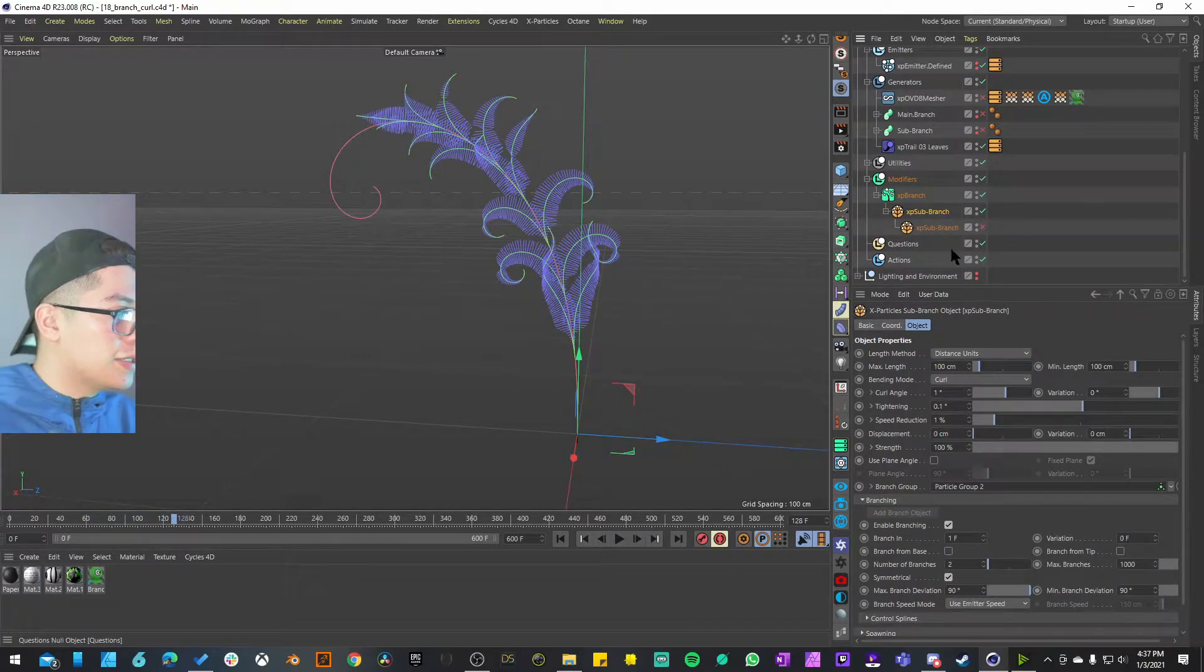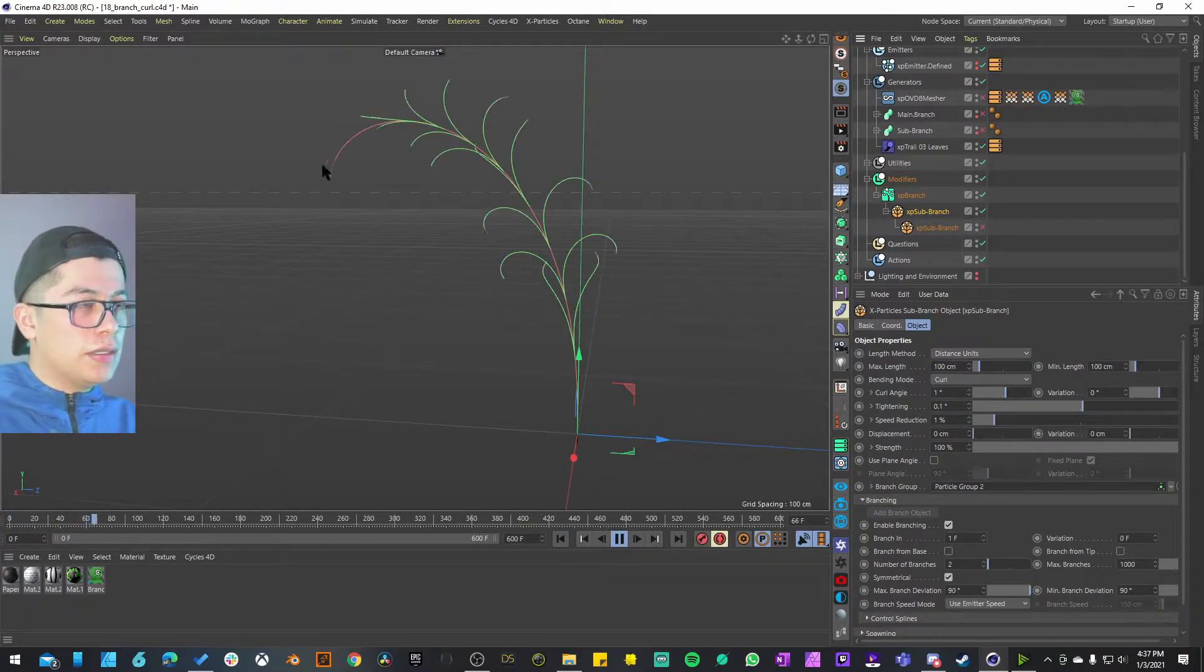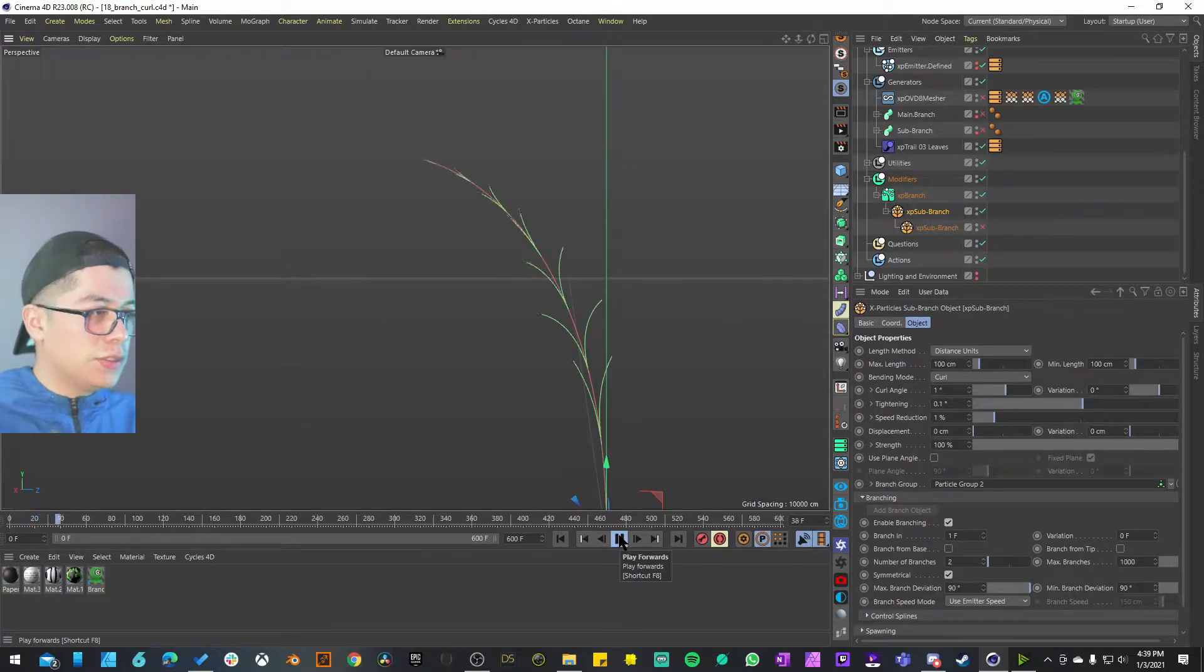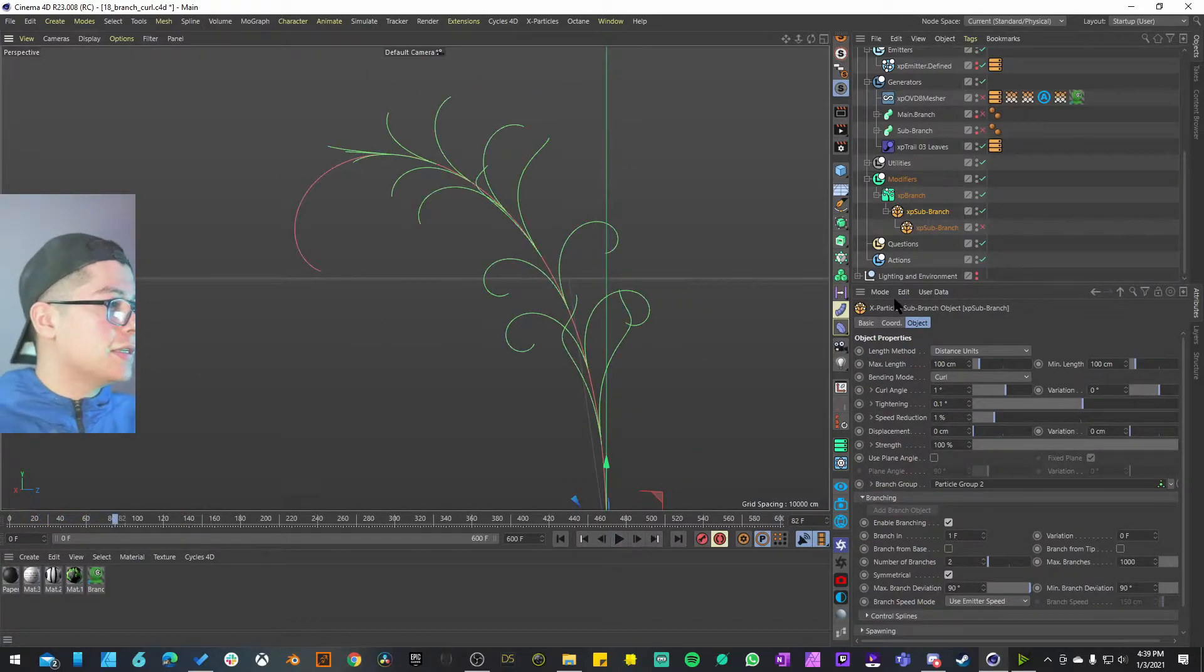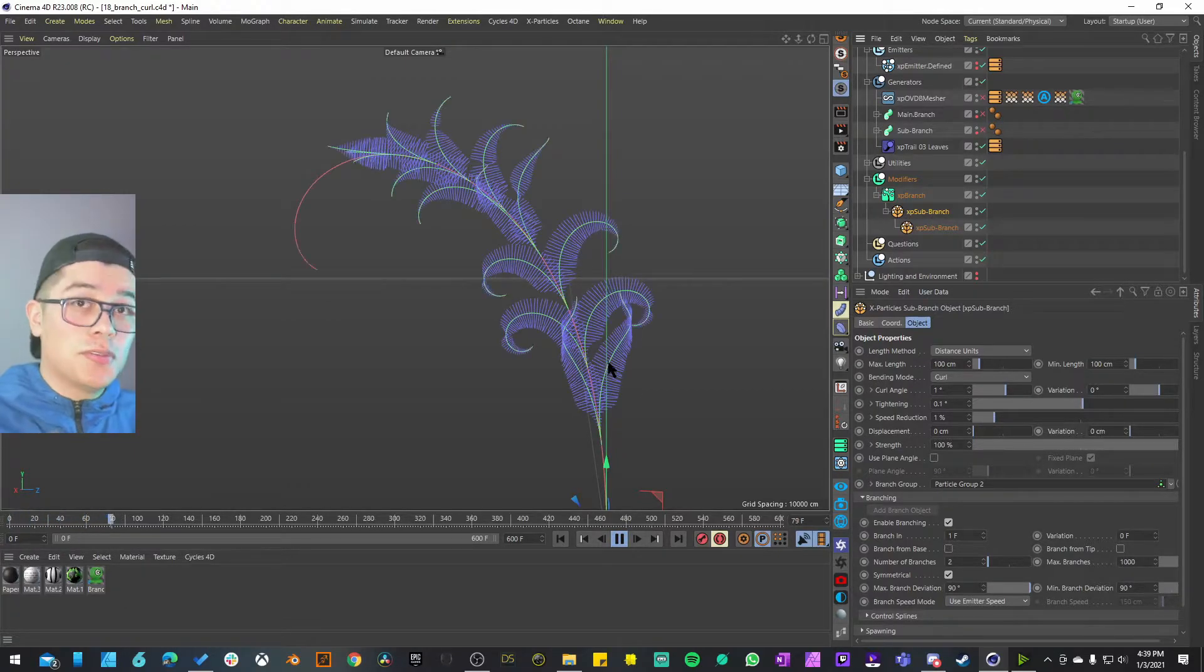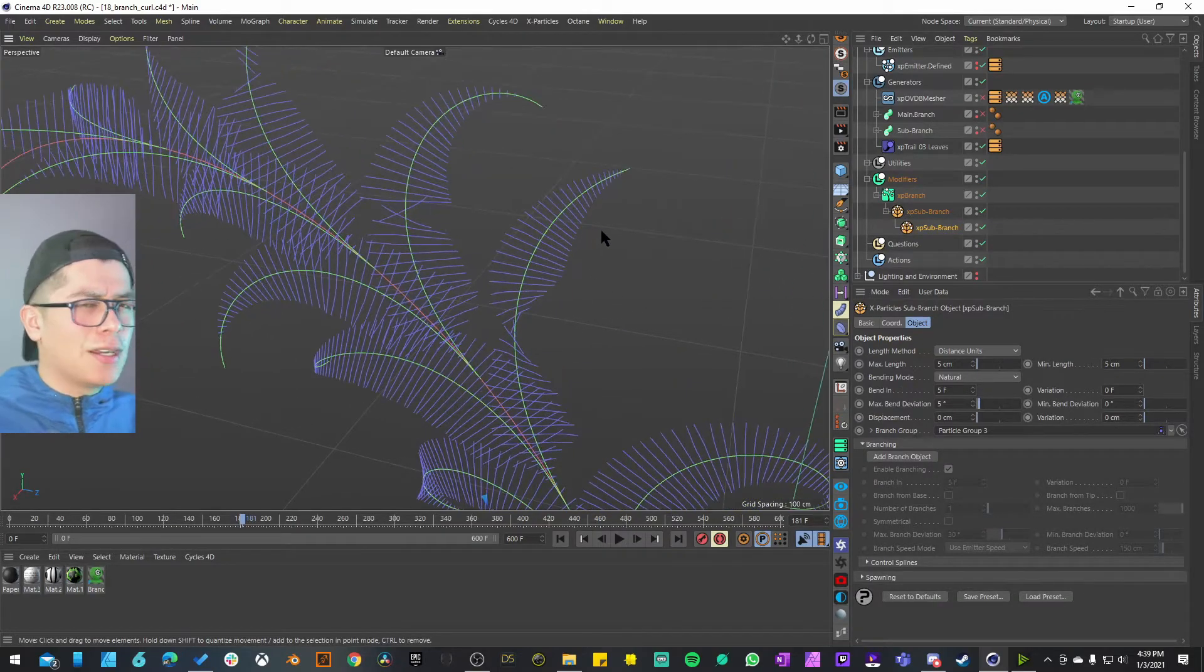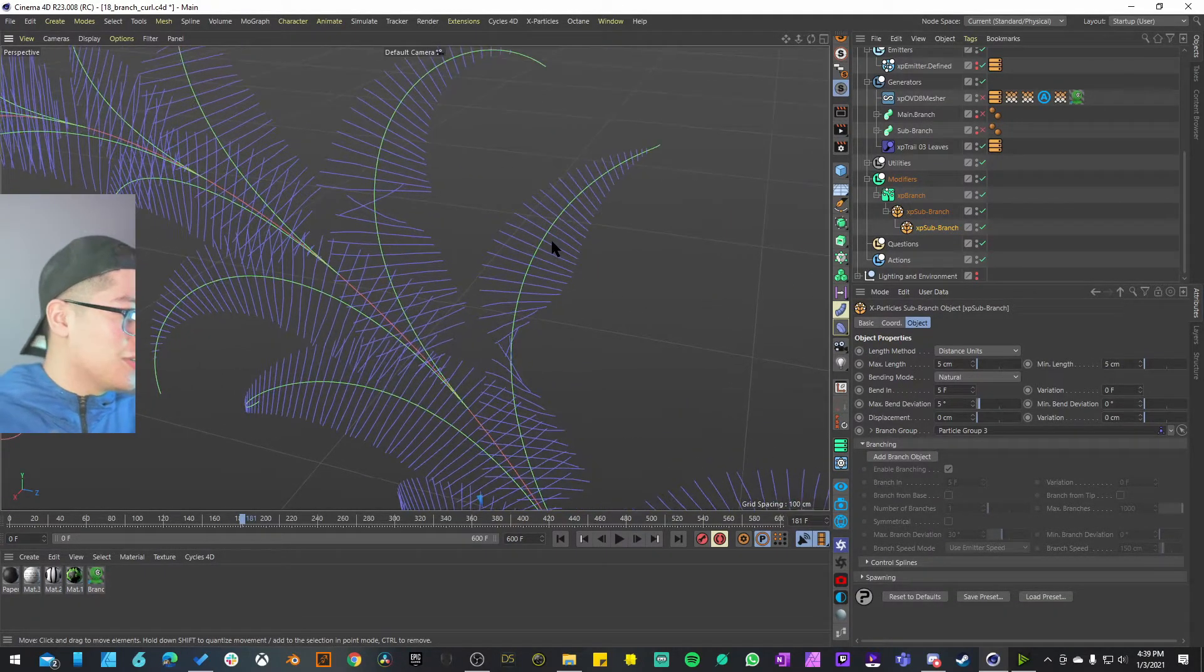Here we have the animations, the branches coming out, and we have two sub branches. I'm going to deactivate the first one just so we can take a look. Here we have it, the main stem and then the branches and then the curls. That is a stem with the first branching system. Now let's activate the second one, the branches of the branches, basically which are going to be our leaves. And there you have it.